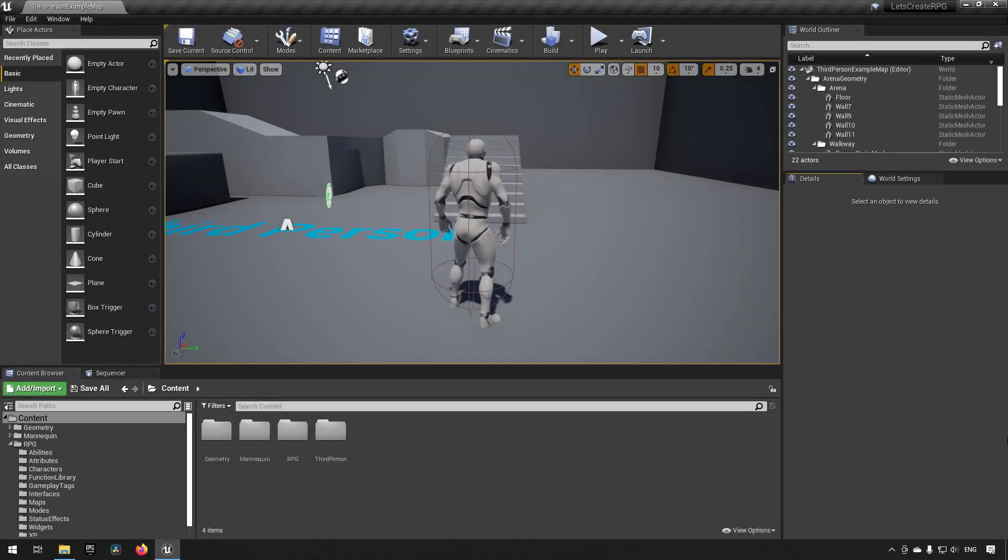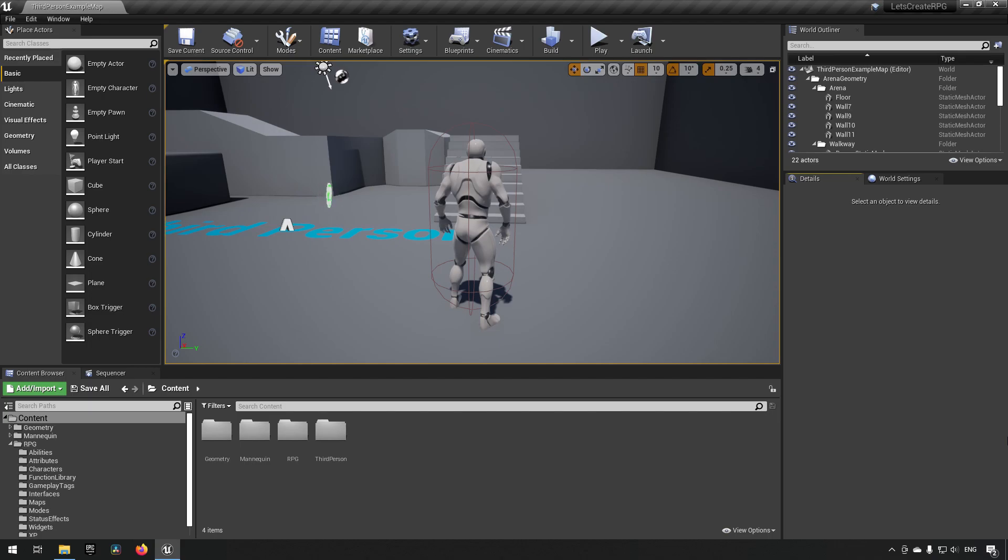Welcome back to my Create an RPG series. In this episode, we will be continuing to enhance our ability functionality by adding animations. We will add animations so we have something visual to represent what we're doing, but also to hook in some functionality for the abilities to respond to.